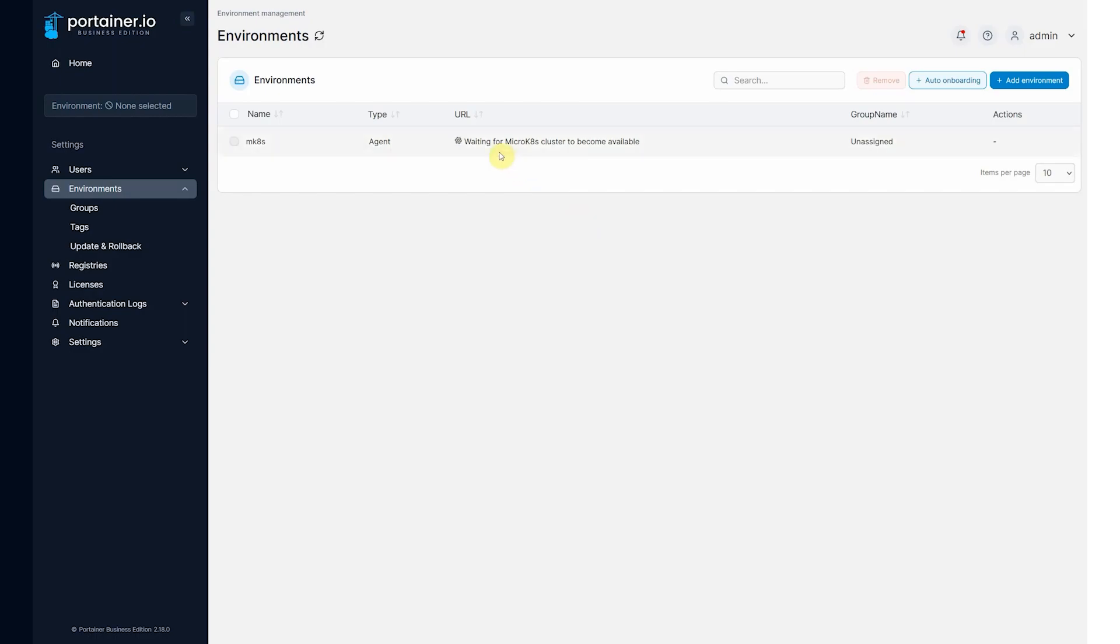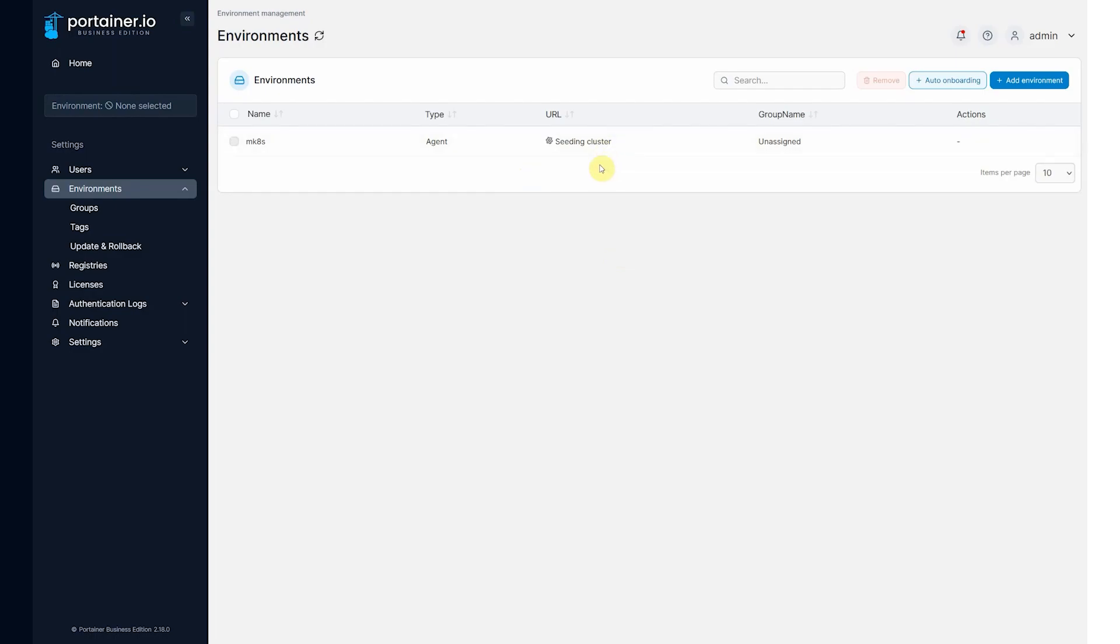See the status now changed, waiting for cluster to become available. Now seeding cluster, this is where it'd be deploying the template if there was one, so in this case it's just going to skip that stage quickly.